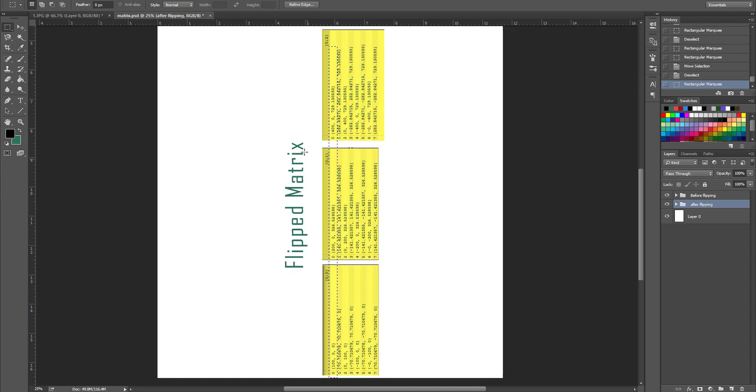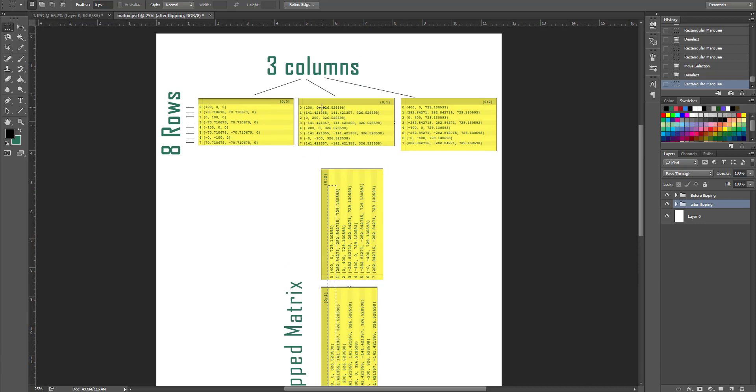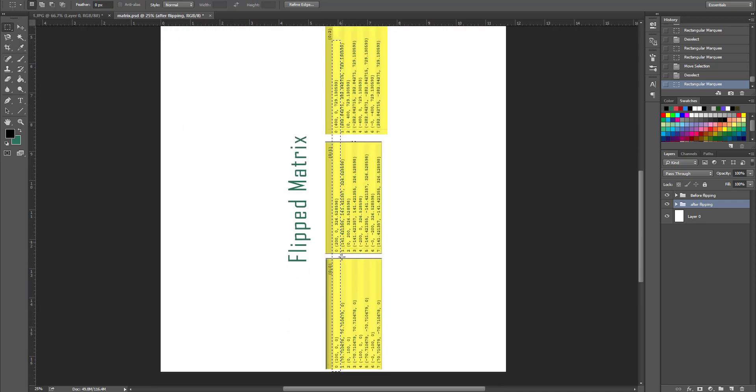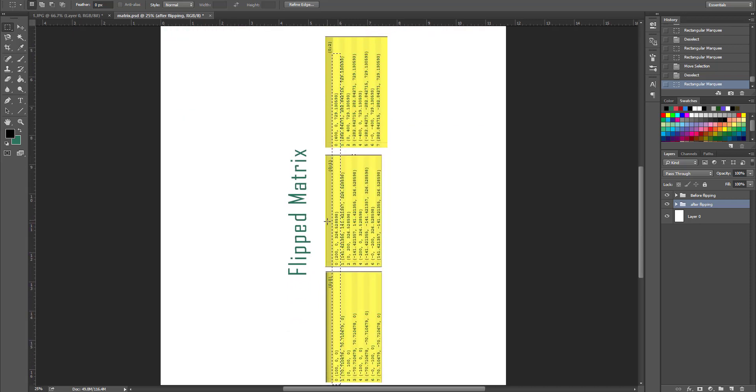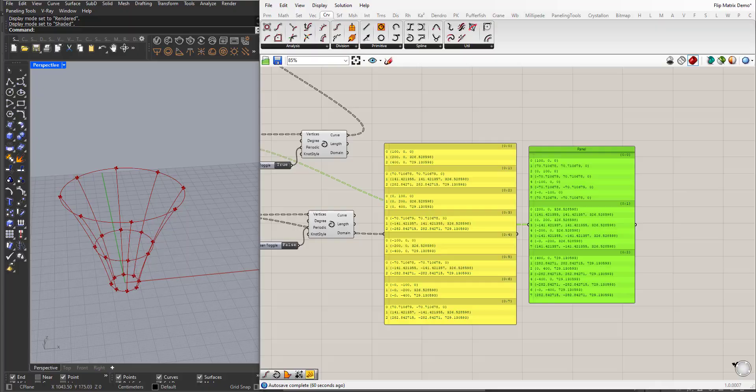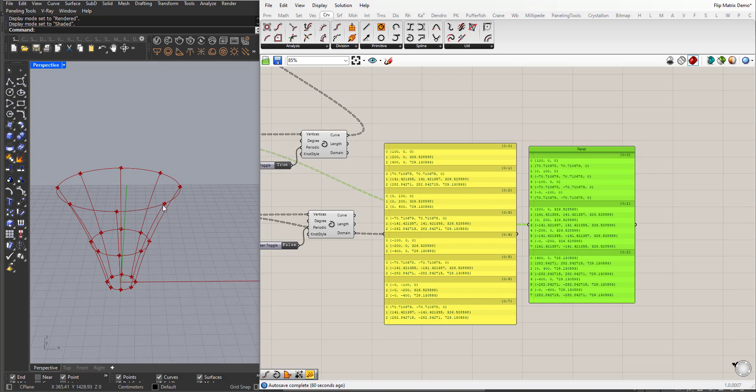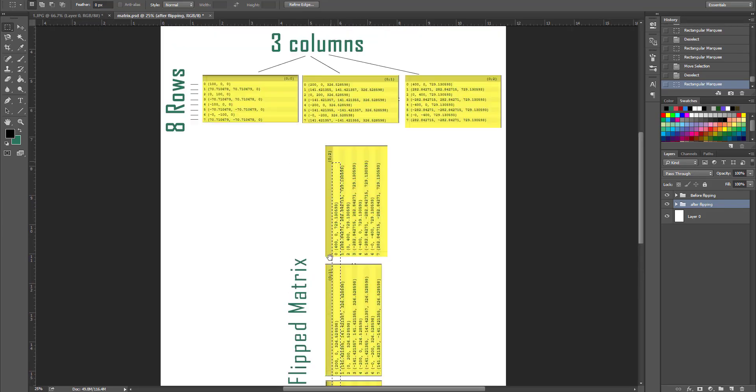So we take the first element from the first column with the first element of the second column and the first element of the third, like this, and we create a sublist from them. Like we did here, so the first element with the first element with the first element, and we continue.